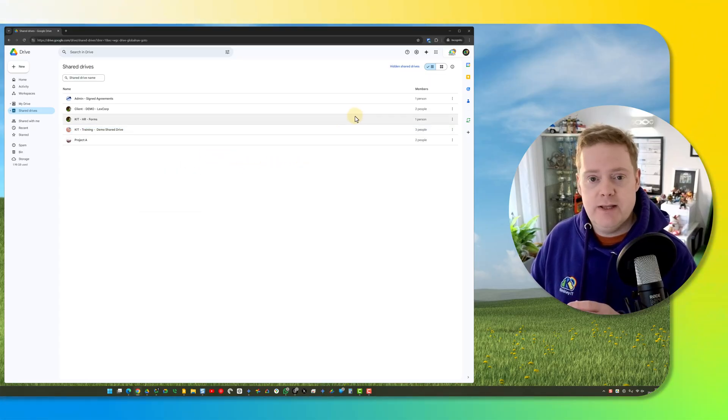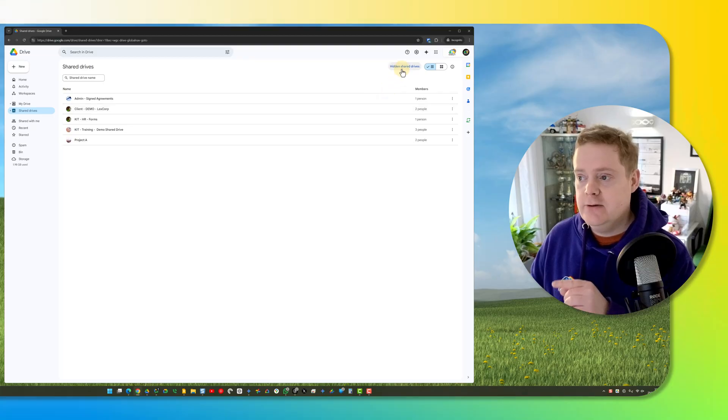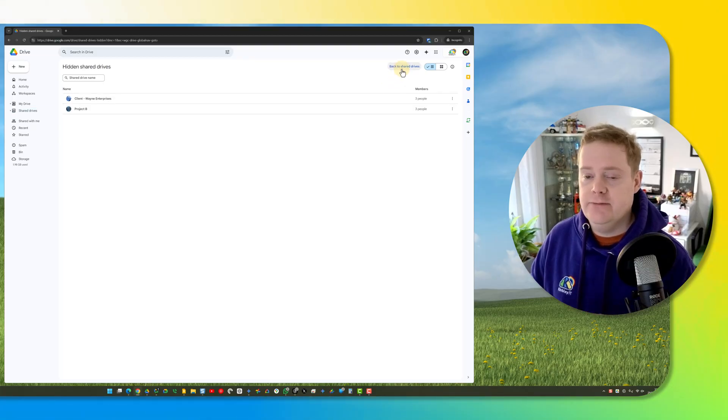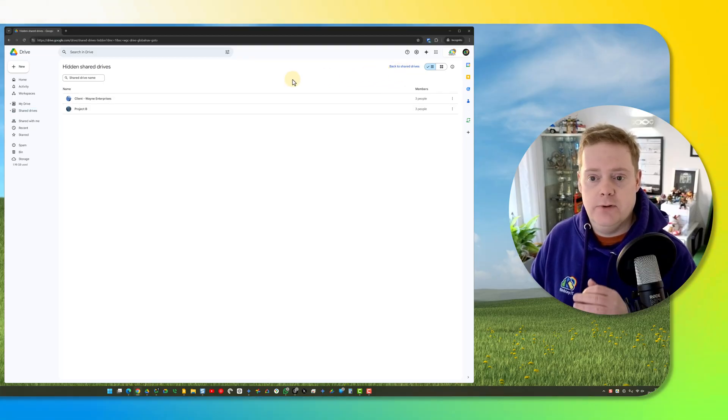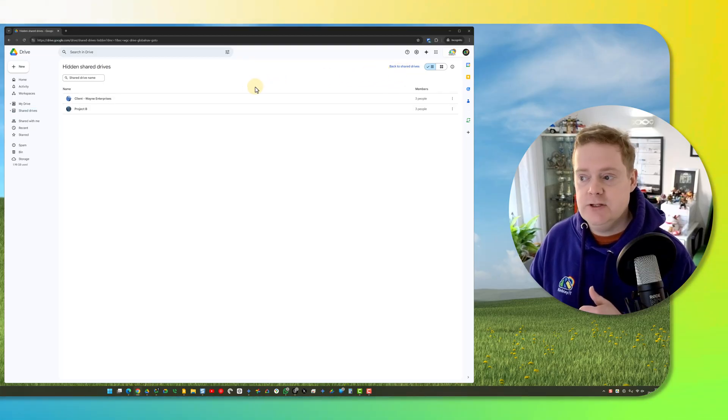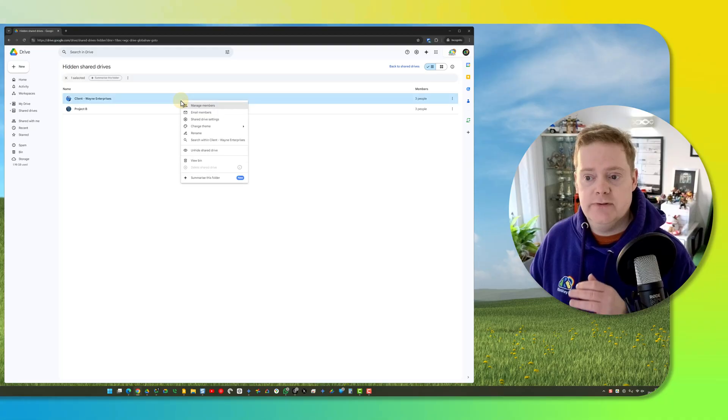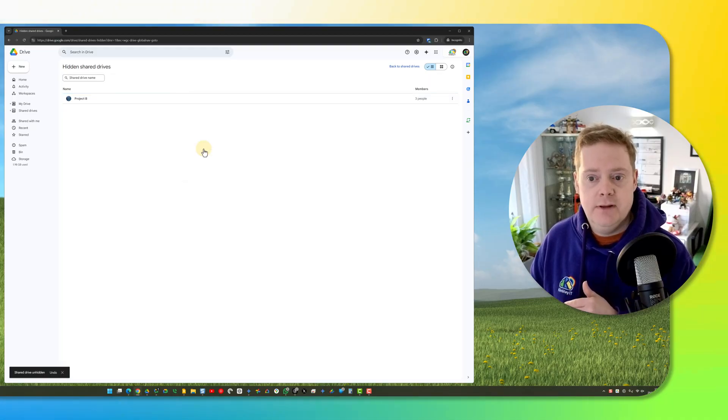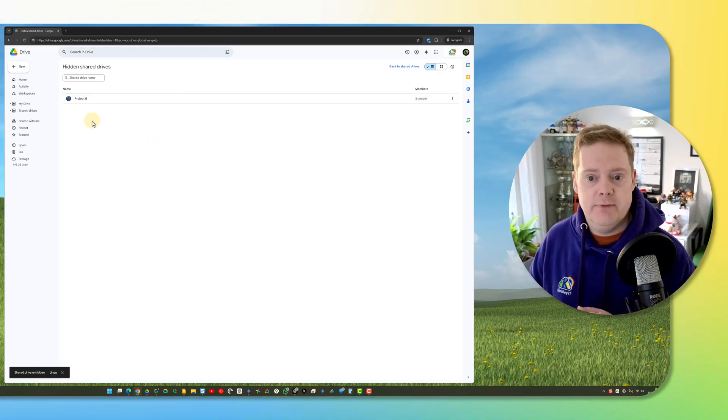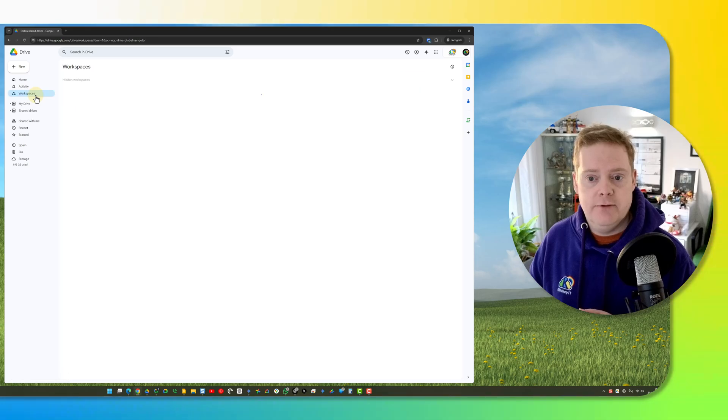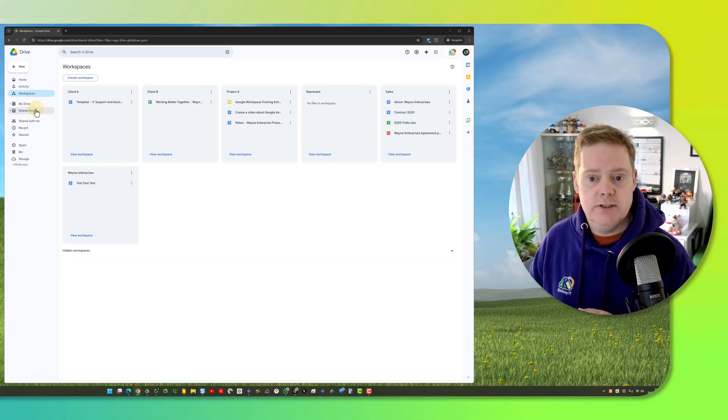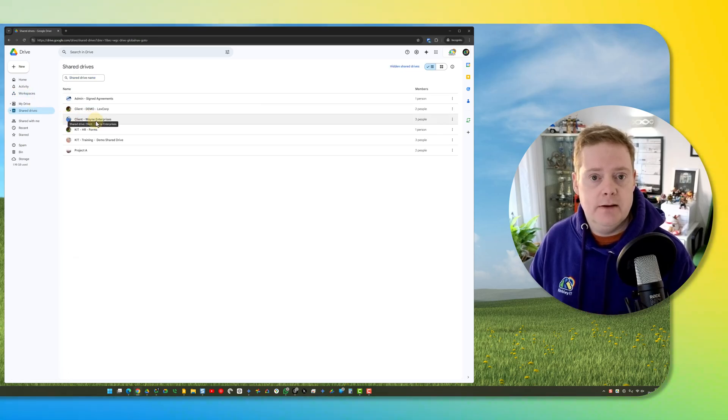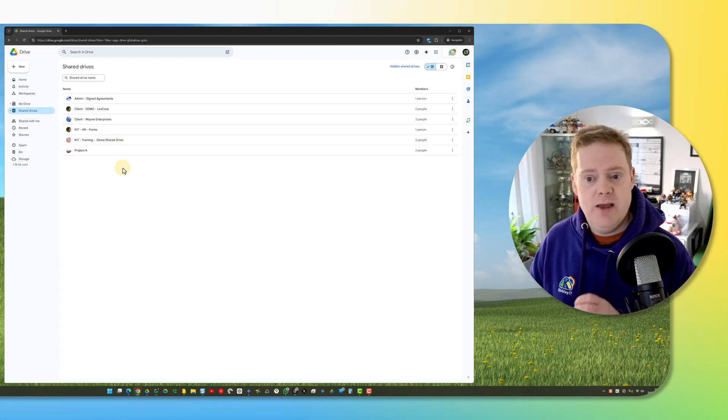If you ever want to get it back, you just click on hidden shared drives in the top right hand corner. It will list the shared drives you've hidden. All you have to do is right click on it and then click unhide shared drive. It will disappear from this view, and if you go back to your shared drives, it will reappear back in your list of shared drives.